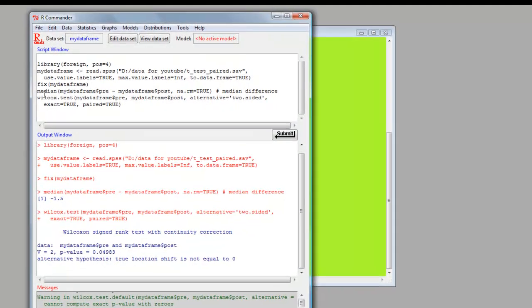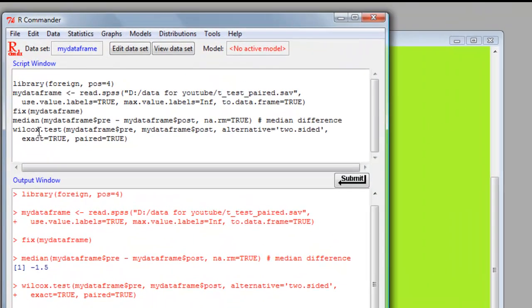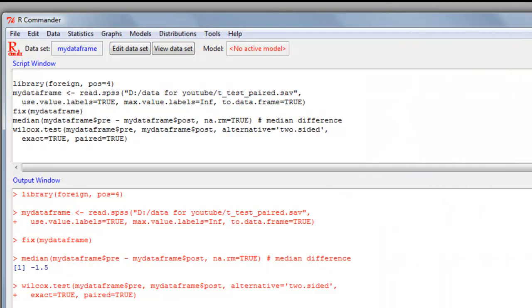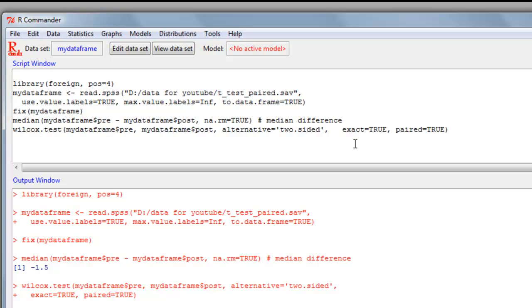We can also find a confidence interval. Notice that the command that R Commander produced is just basically R code. So we can change that. First of all, we'll put it on one line, and then we can add the two statements that tell it to add a confidence interval to the output.